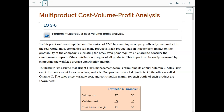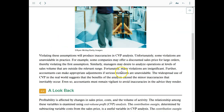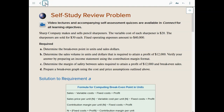We're not going to cover multi-product cost-volume analysis. For CVP limitations, the key assumptions are: the selling price is constant, costs are linear, sales mix in multi-product companies is constant, inventory levels remain constant, and all CVP variables are within the relevant range. There's a study review problem you should go through. As usual, go back and read the chapter word for word, carefully and slowly, and follow all the numbers and examples. Good luck with your studies.